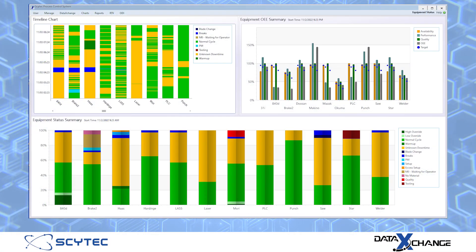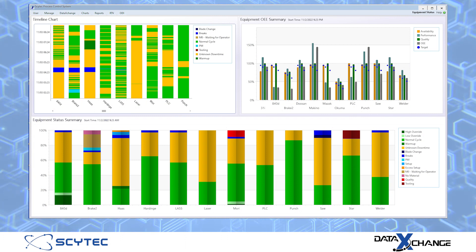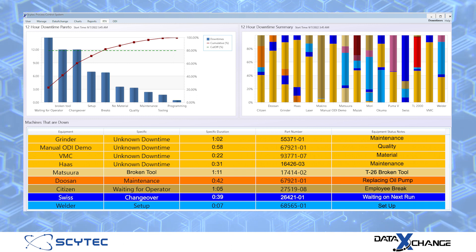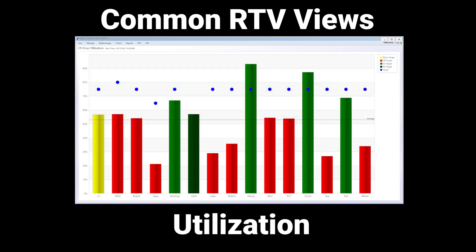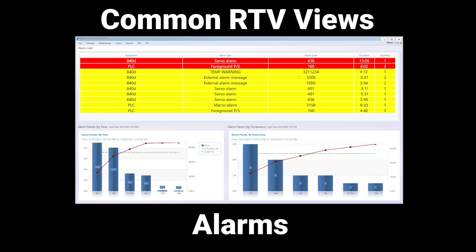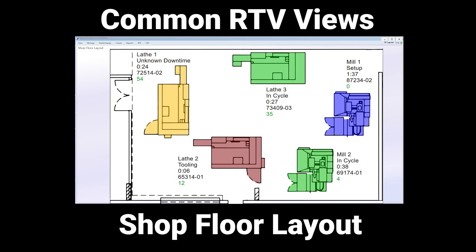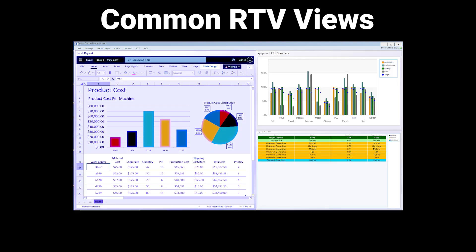The SciTech Data Exchange Real-Time Viewer has customizable rotation functionality allowing the configuration of rotating through multiple screens automatically. Common views include daily equipment status, utilization, alarms, shop floor layout, and more. The rotation can also include OEE and maintenance charts, as well as external content such as Microsoft Excel, Power BI, and Tableau.